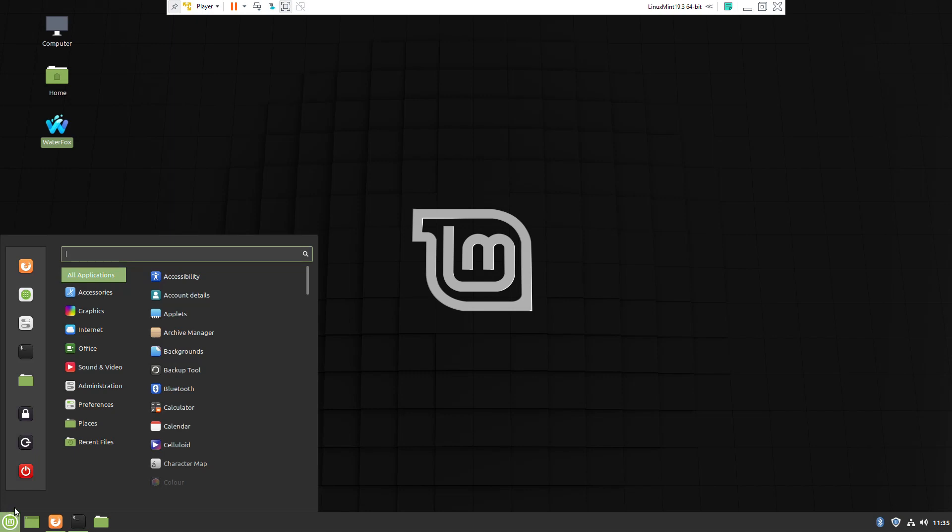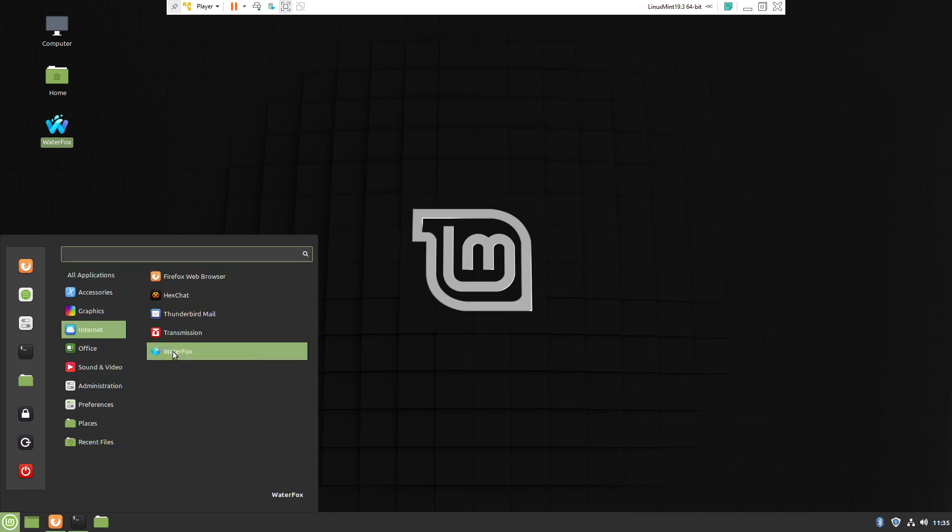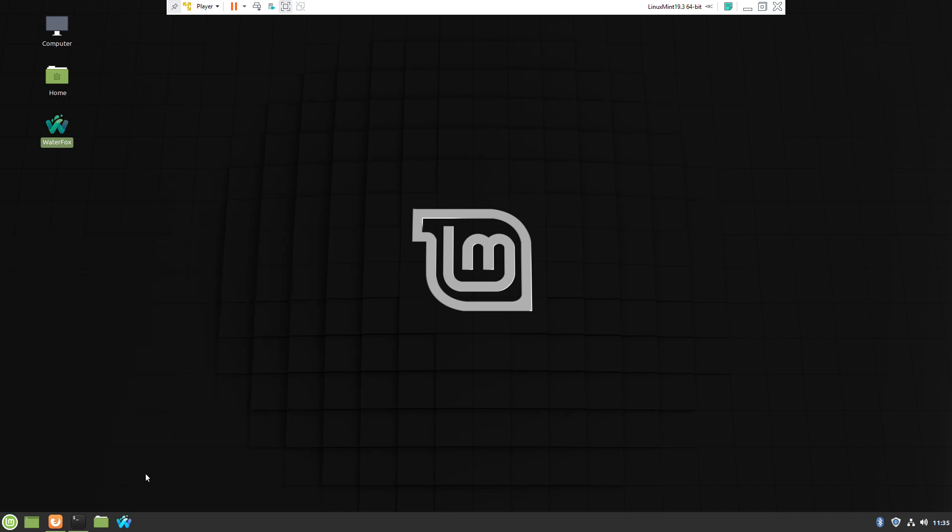Right-click on the icon and pin to the toolbar.